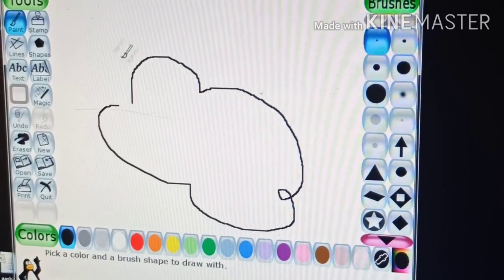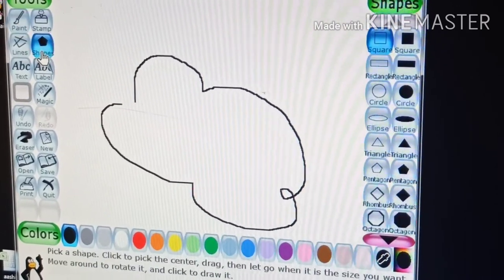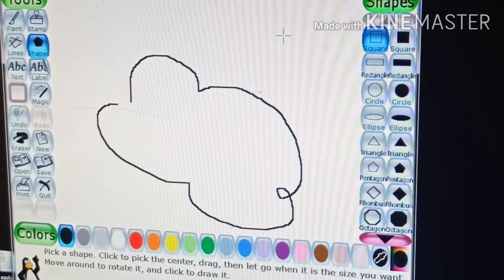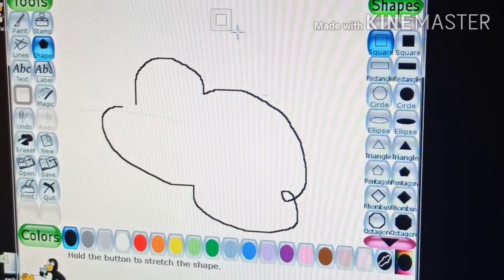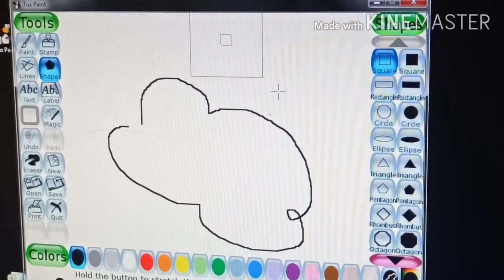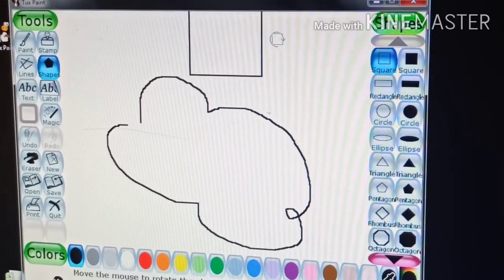This is the shape tool and it is used to draw the shape.